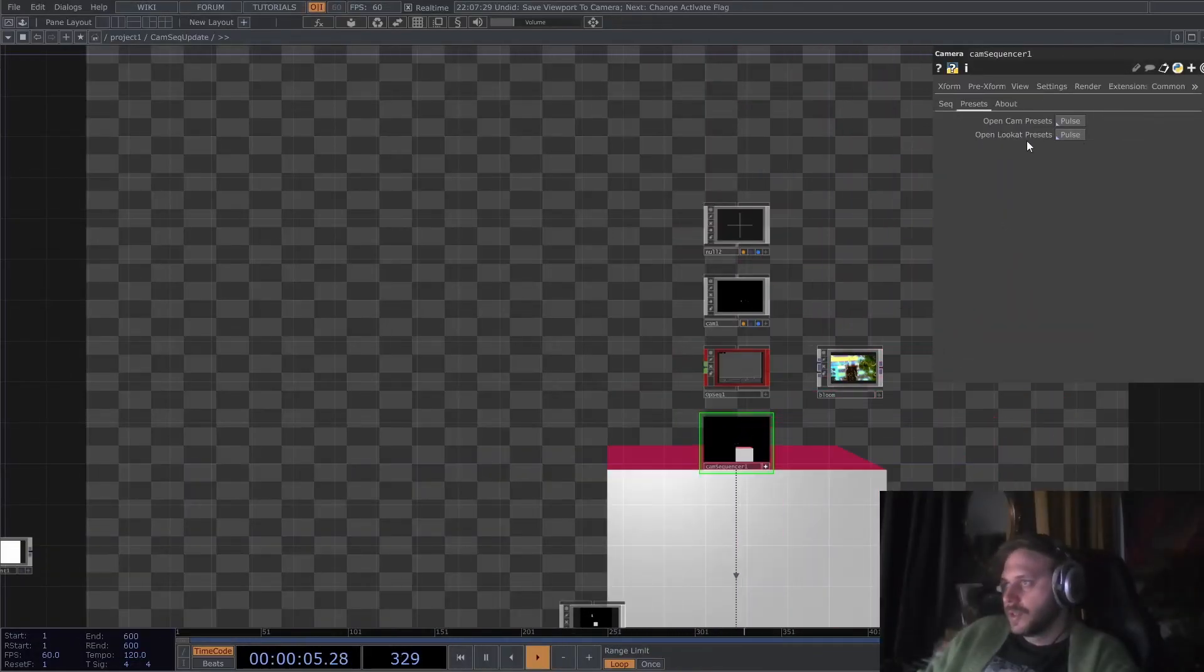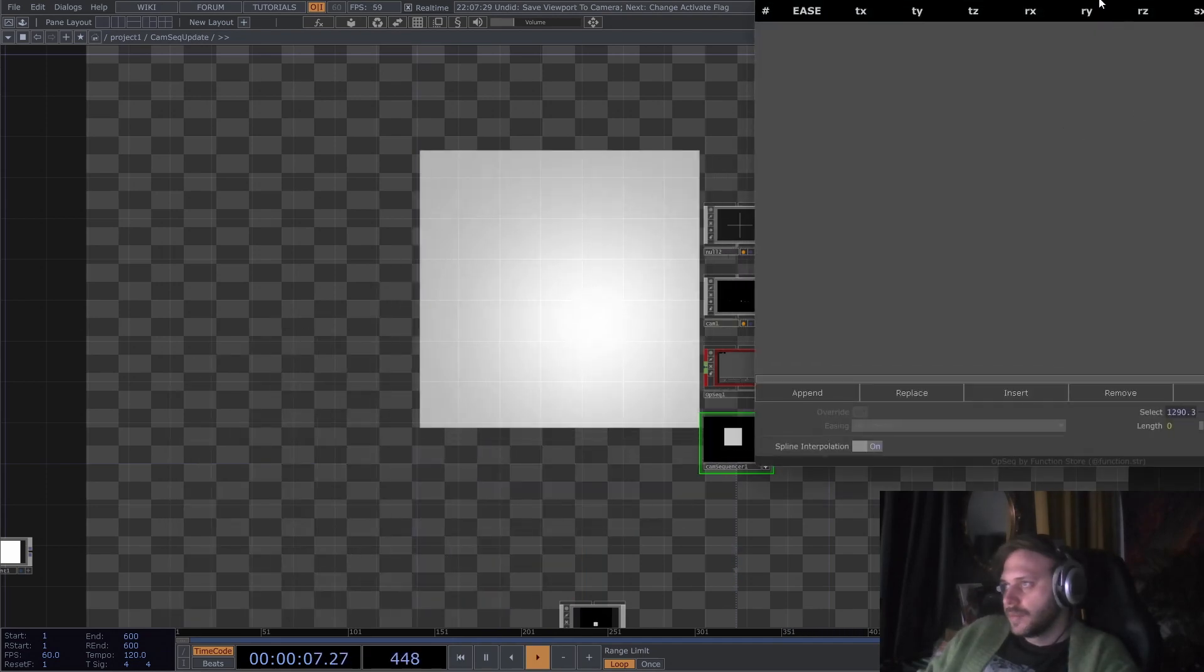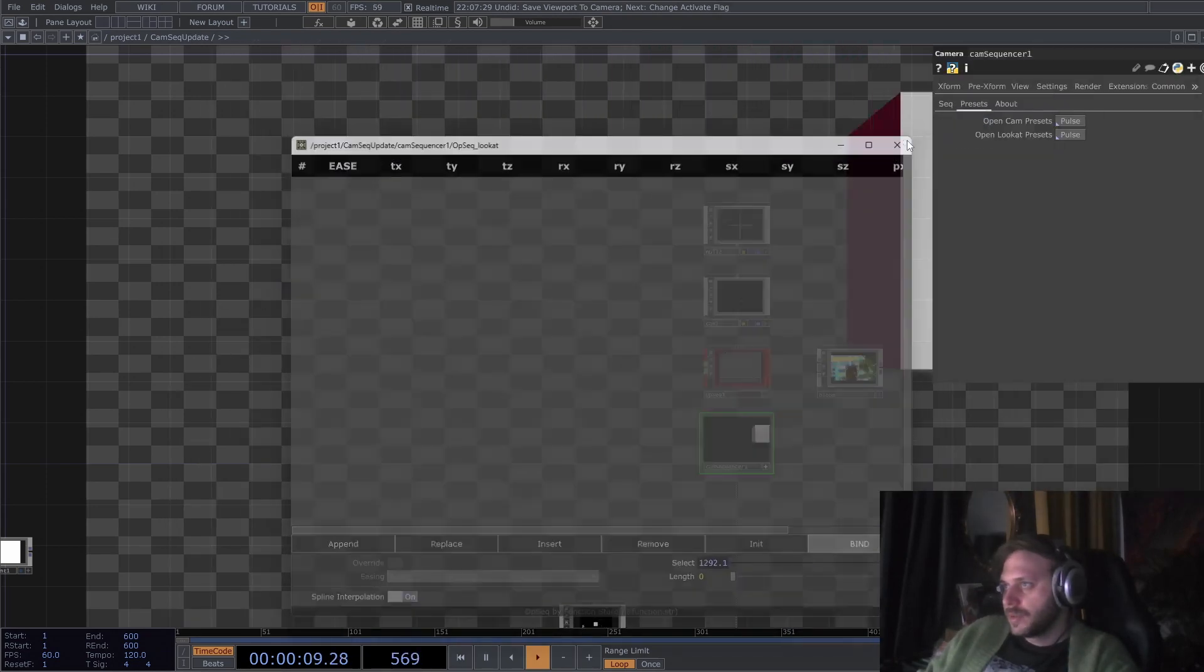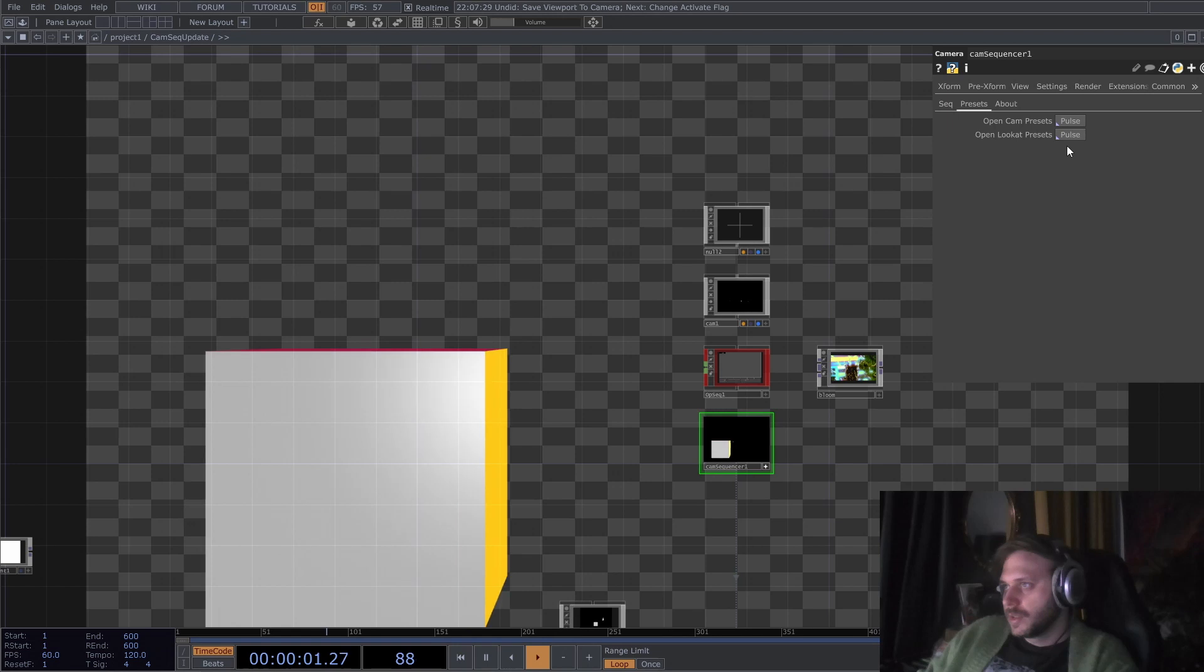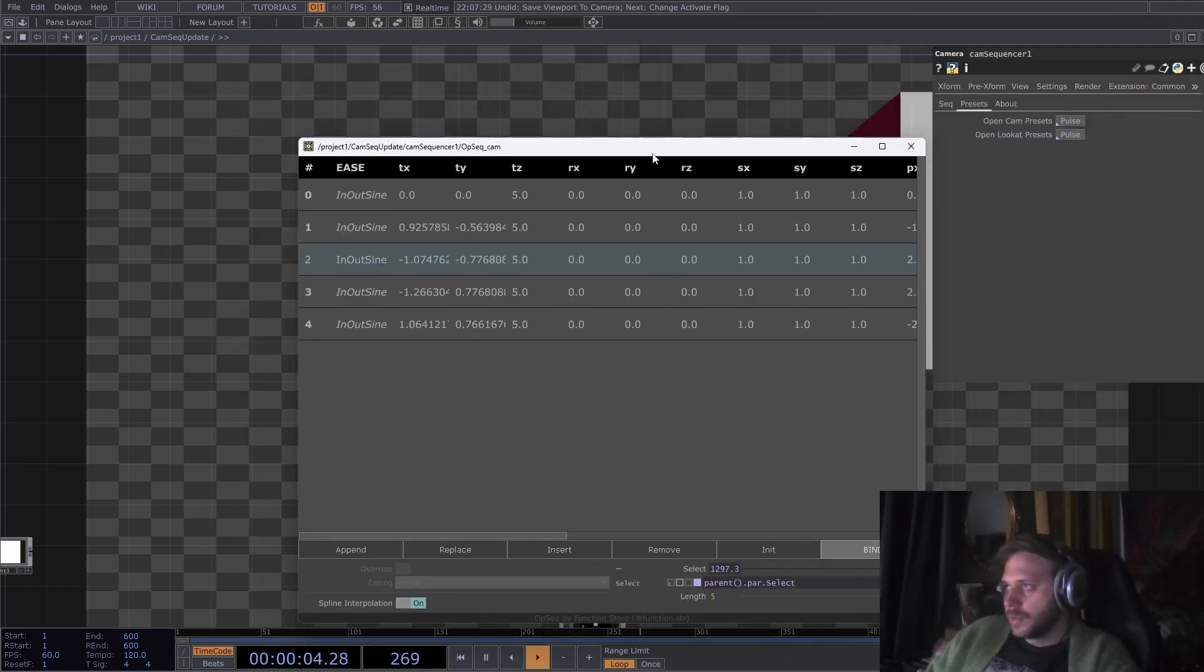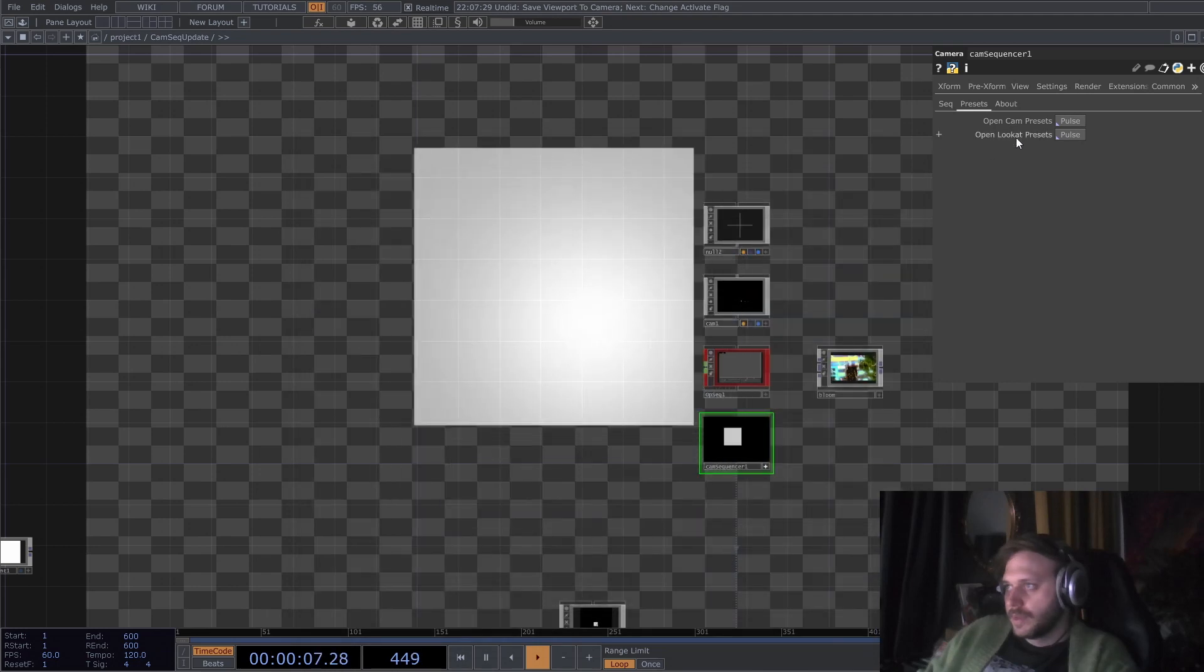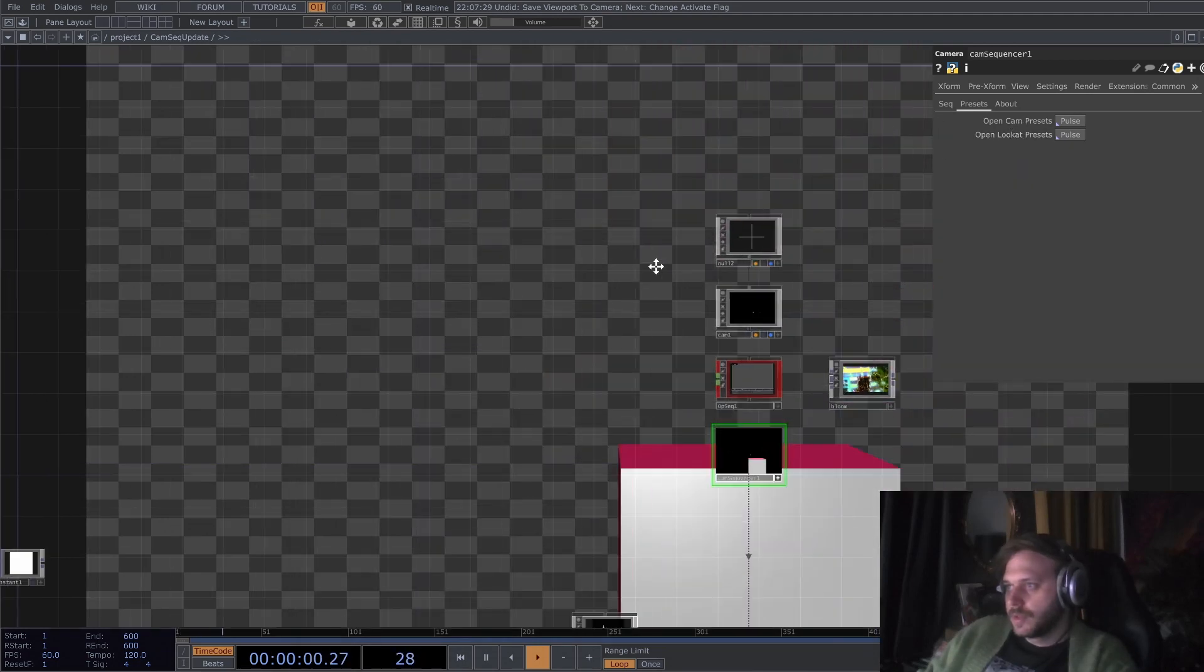Something to note here though is that the look-at presets and the camera presets are not linked in this UI view, so be careful when you're moving around stuff. The preset will not move for the look-ats.